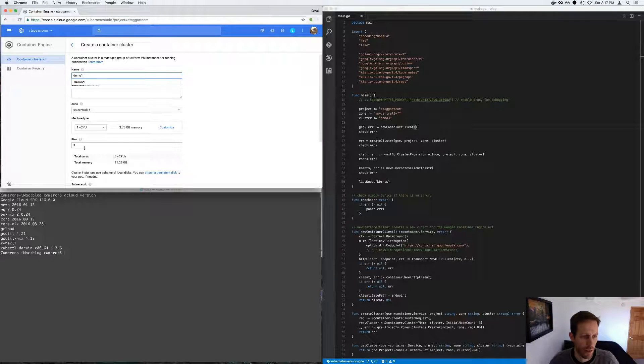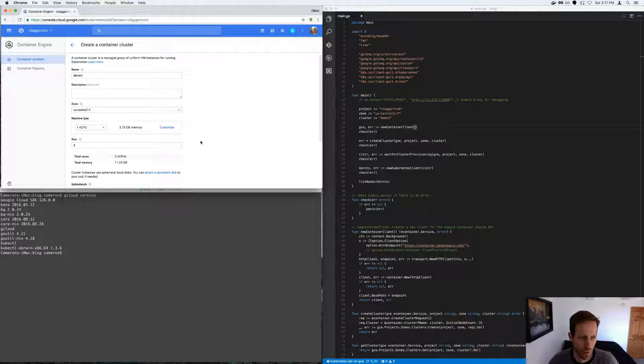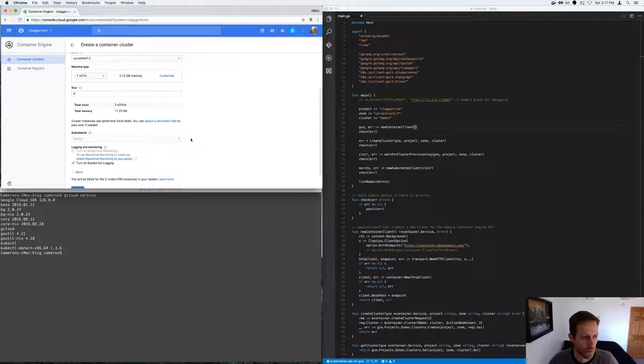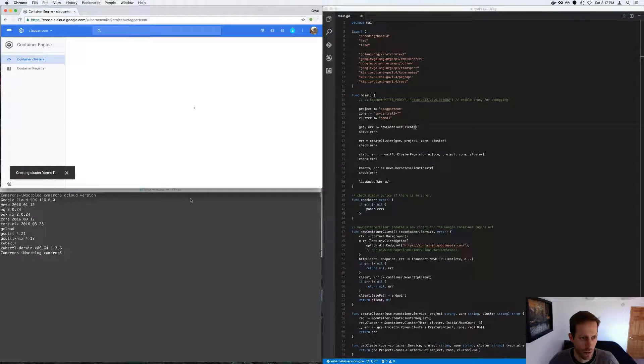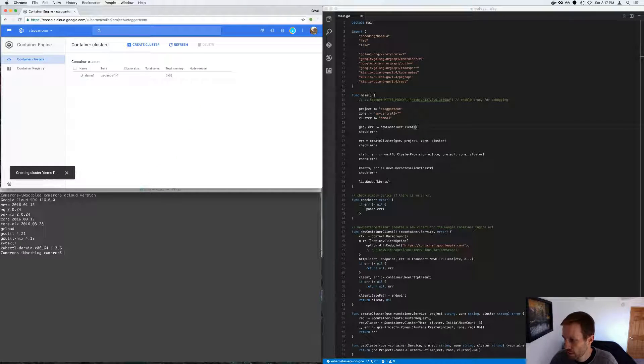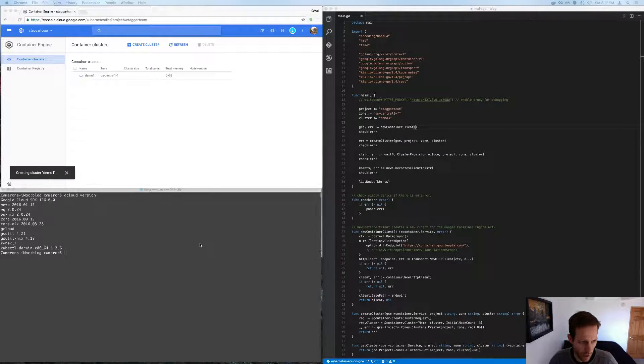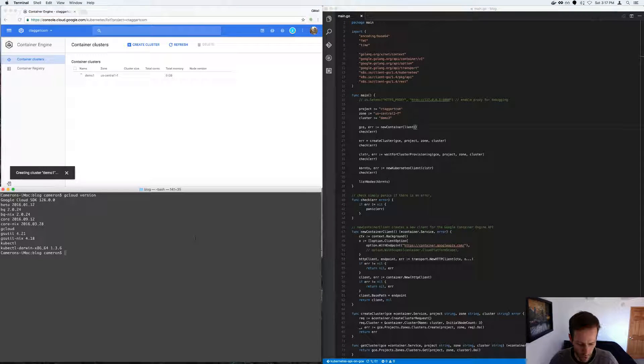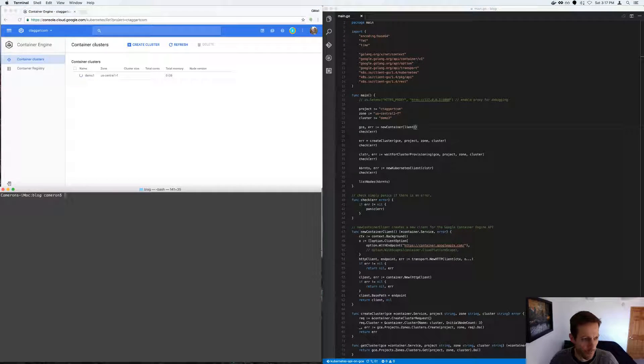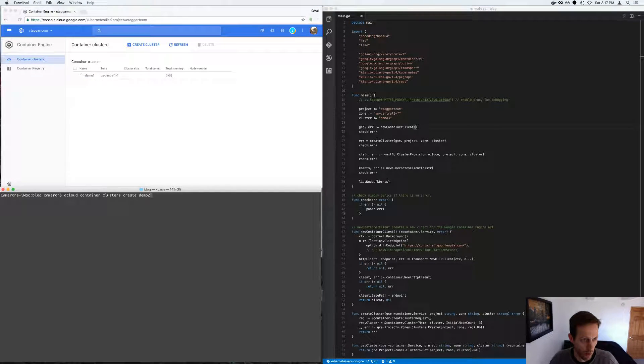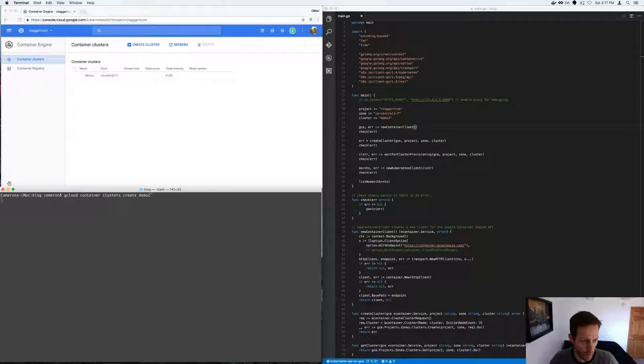And it's going to create a cluster with three nodes. Create, and then I'm going to create via the command line another cluster called demo2.